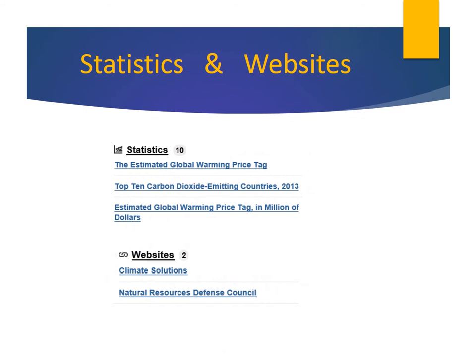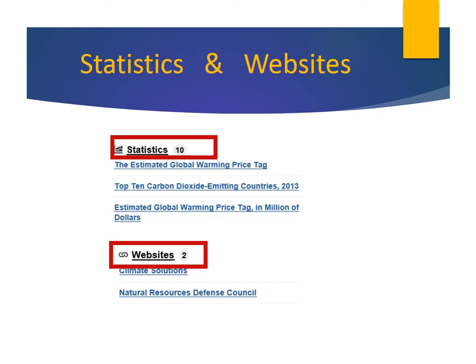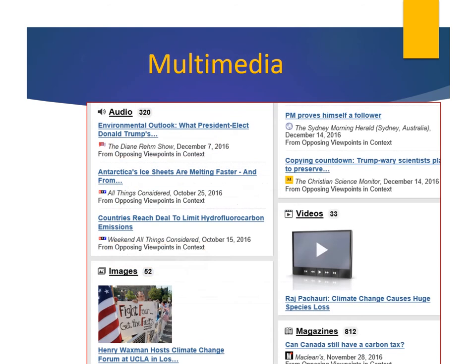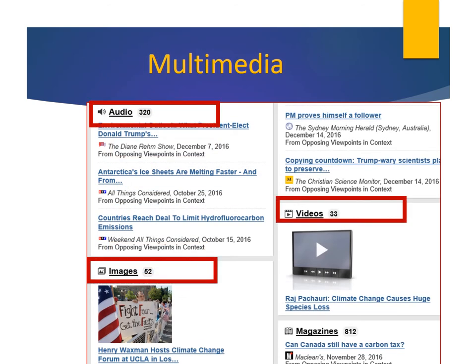There are other bucket pages as well, with links to statistics and recommended websites. We also see multimedia links, leading us to videos, images, and audio clips.